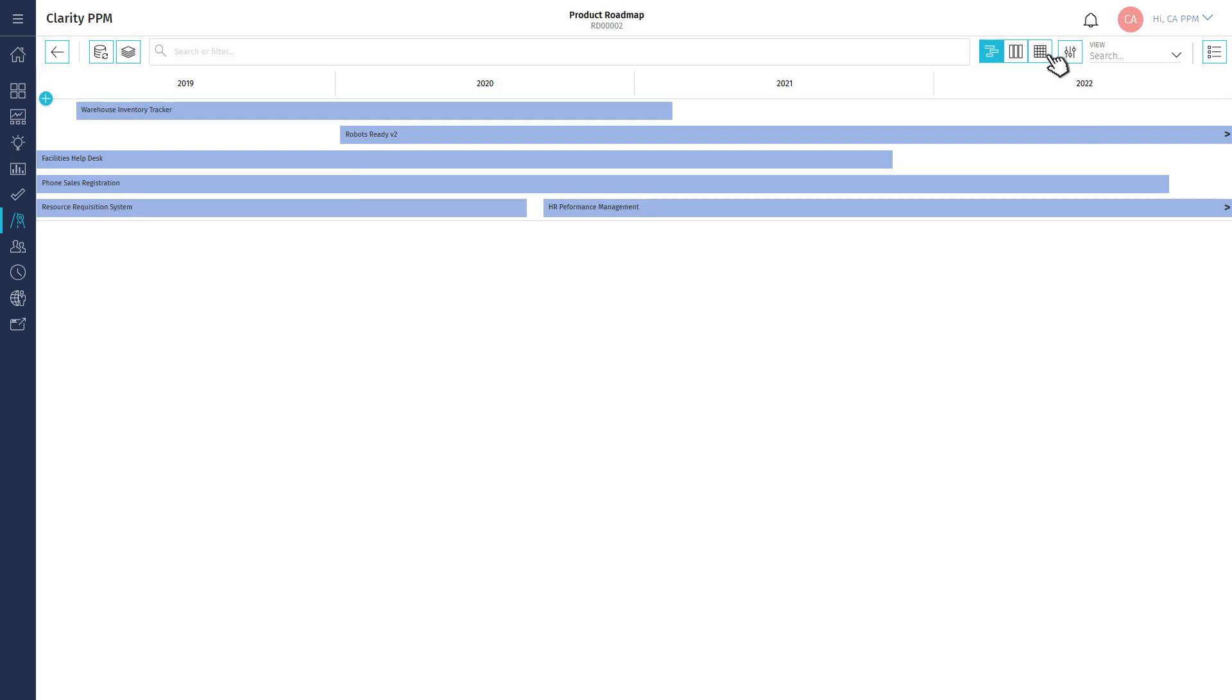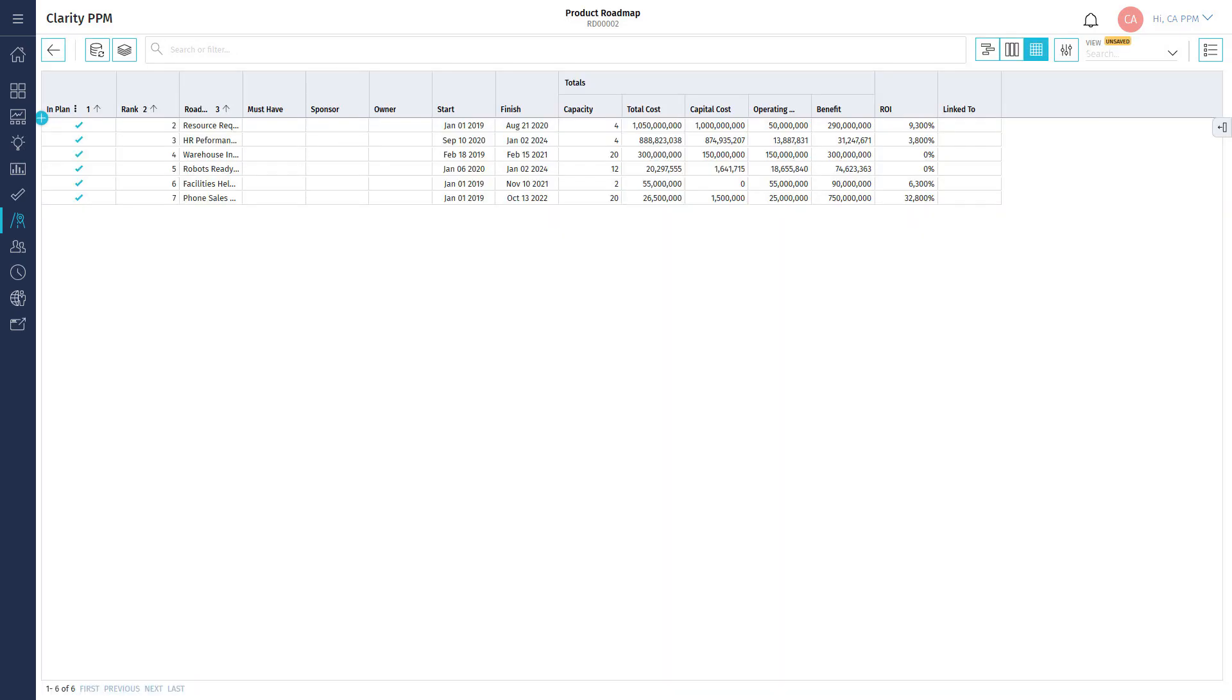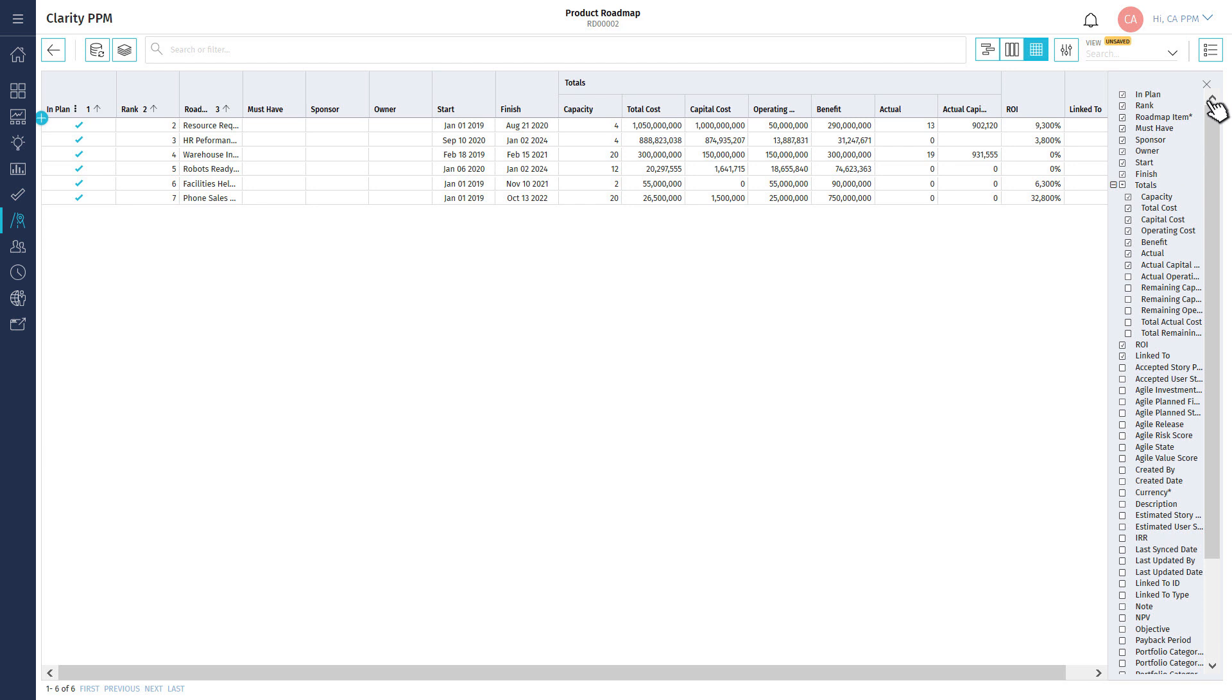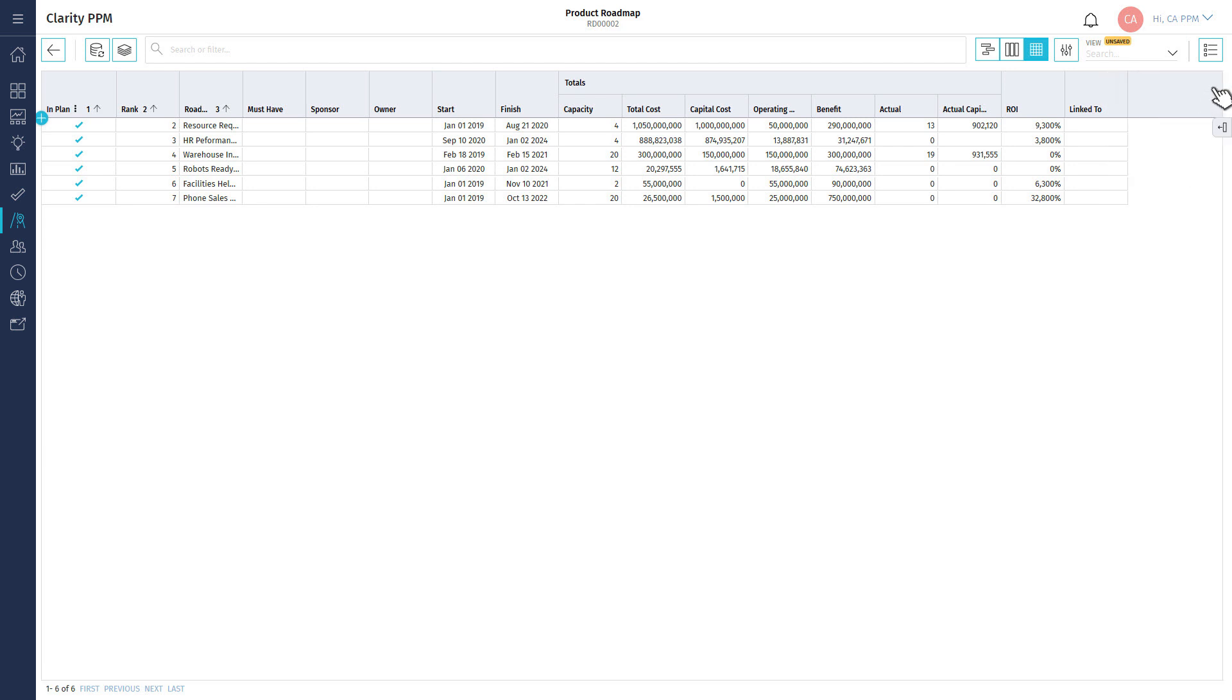Use the grid layout to see the list of roadmap items and the associated attributes. Let's add a few attributes to the grid and ensure that they have been imported correctly.